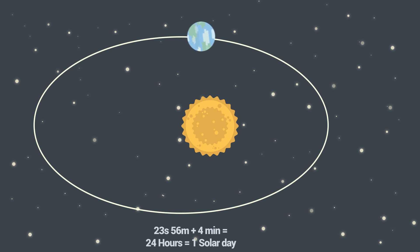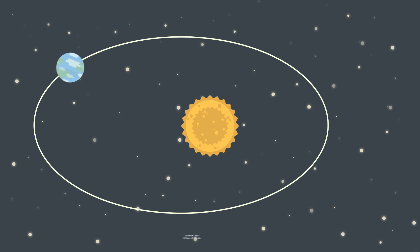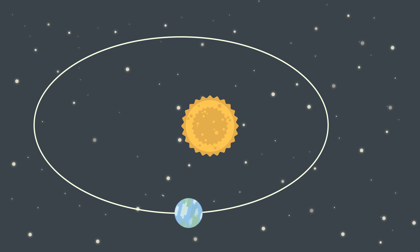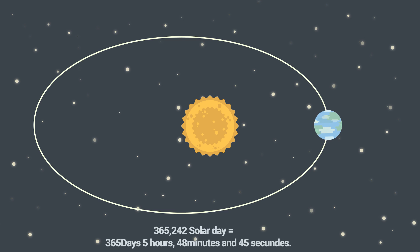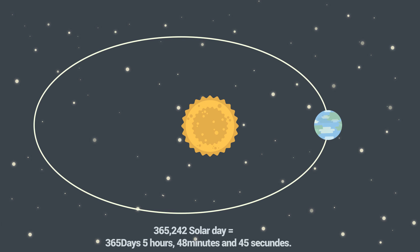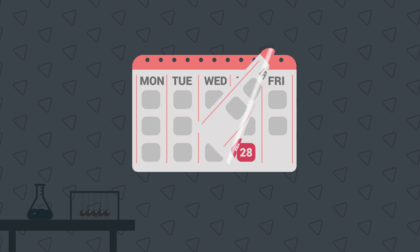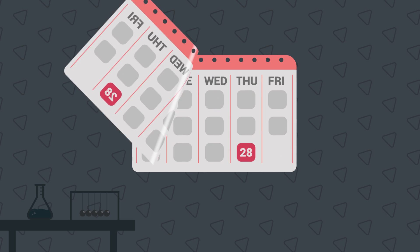So, we defined what is Solar Day. Now, let's learn what is Solar Year. Solar Year is time that is needed for Earth to complete full circle around our Sun, and it lasts 365.242 solar days. Or precisely, turned in time: 365 days, 5 hours, 48 minutes and 45 seconds.